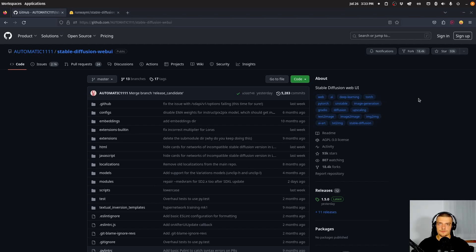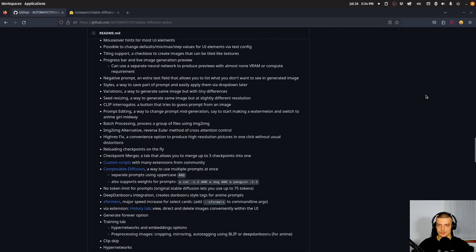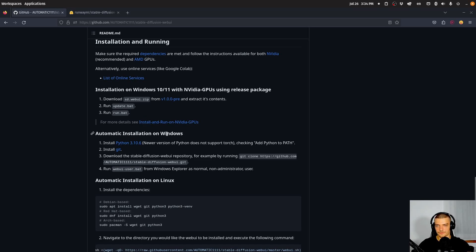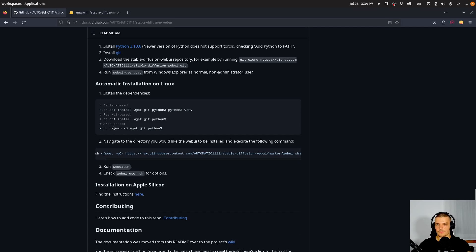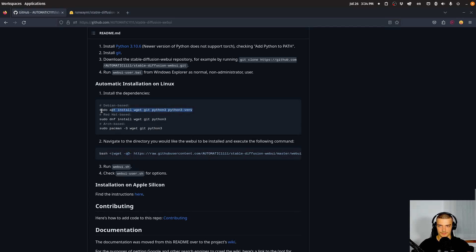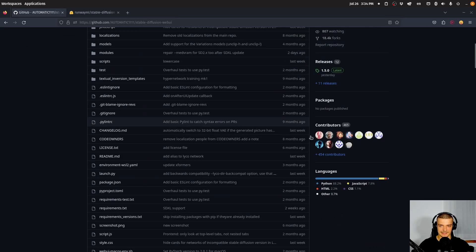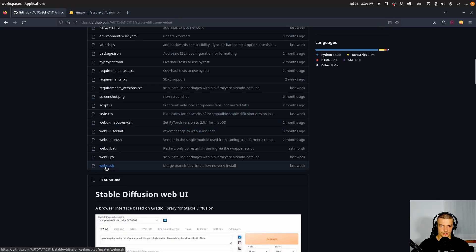The first thing we want to do is we want to get stable diffusion running on our system. The simplest way to do that is by using the stable diffusion web UI. You will find a link in the description to this GitHub repository and all you have to do is scroll down to the installation section and follow the four instructions for Windows or the four instructions for Linux. In my case, I was not able to just run the command, so I had to download the repository and then run the web UI shell script file.